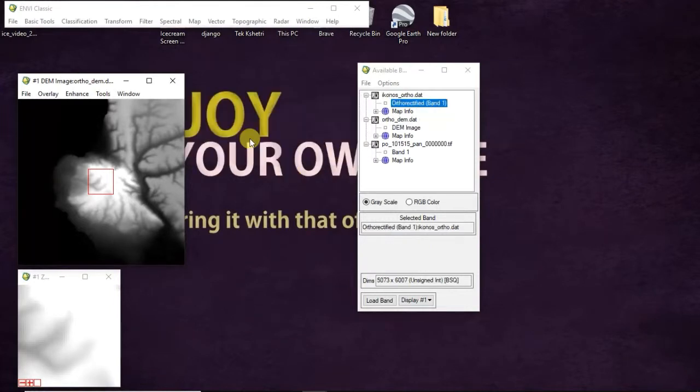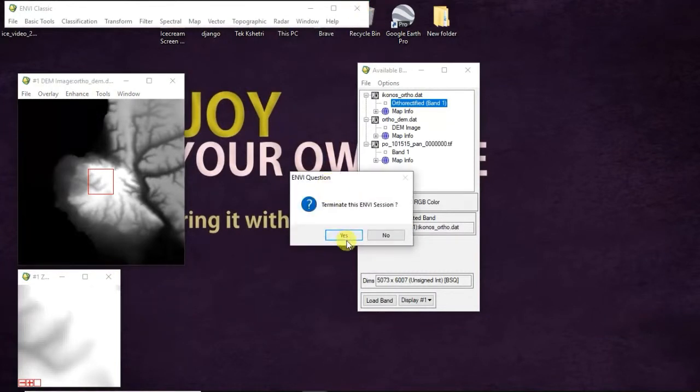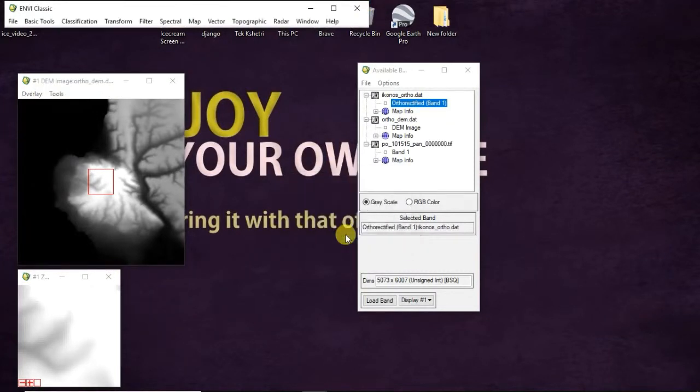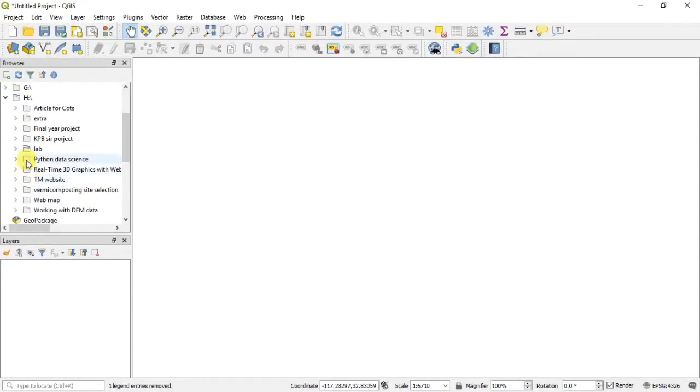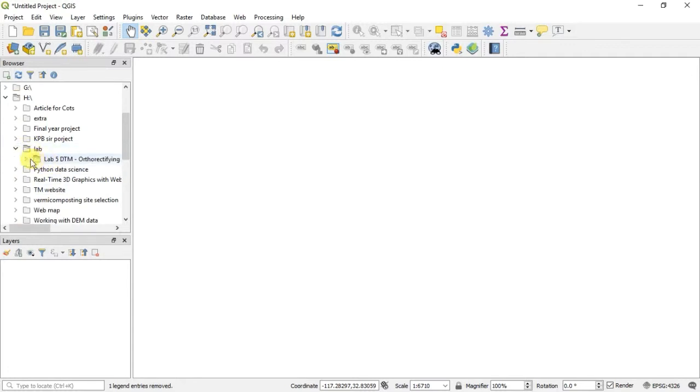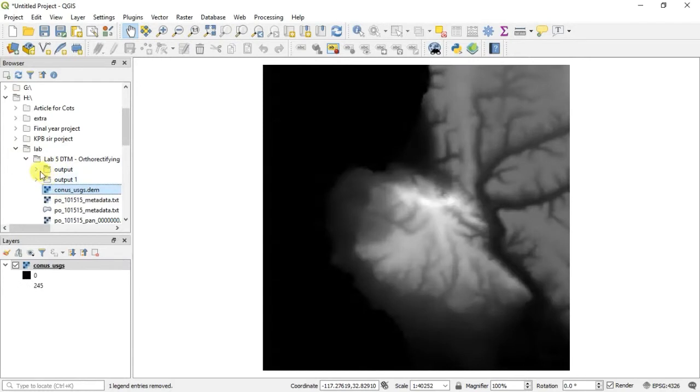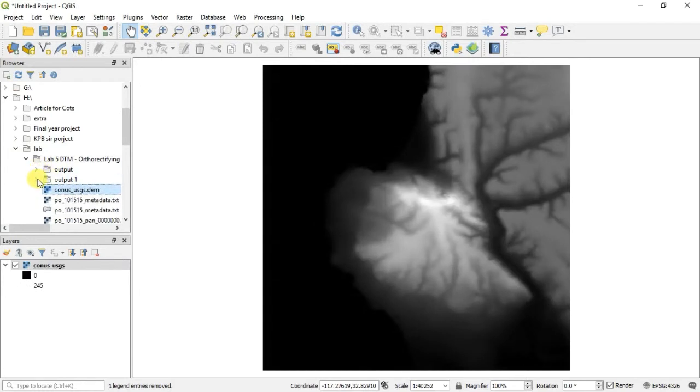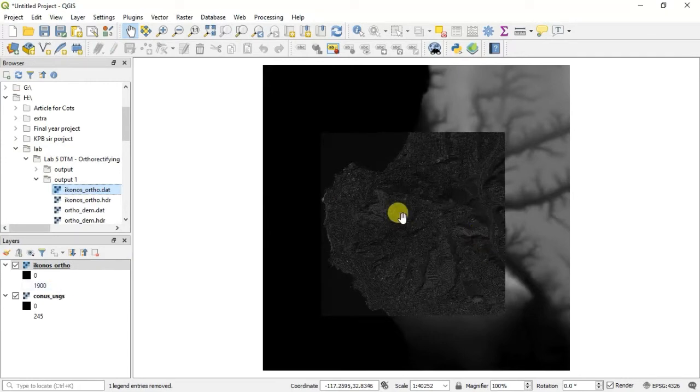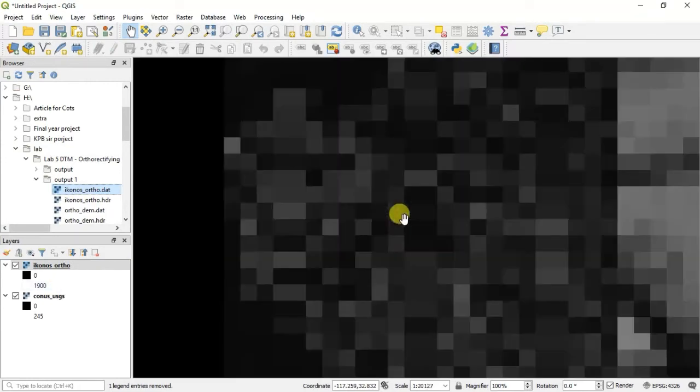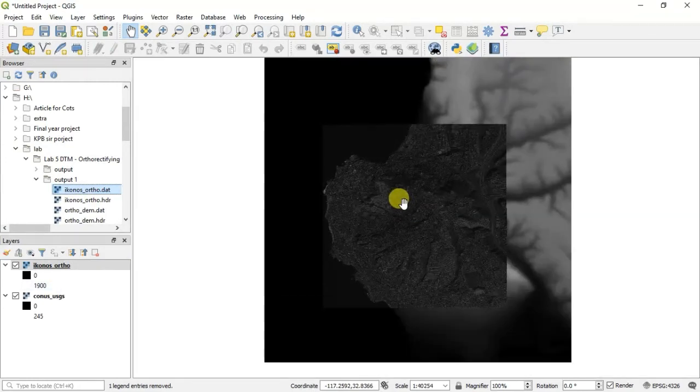Okay, then you can terminate this window and open QGIS. I will select the output file and input DEM file. First of all, input .dm, and output is IKONOS ortho.dat. And here you can visualize it.